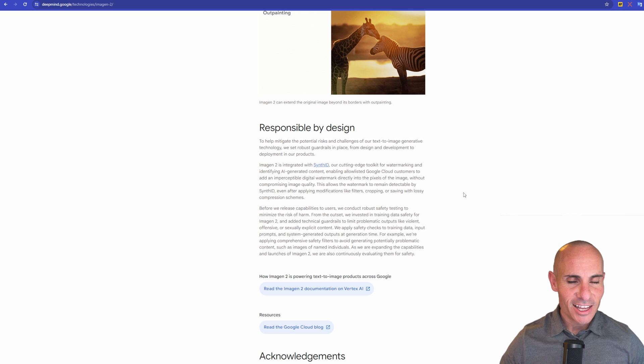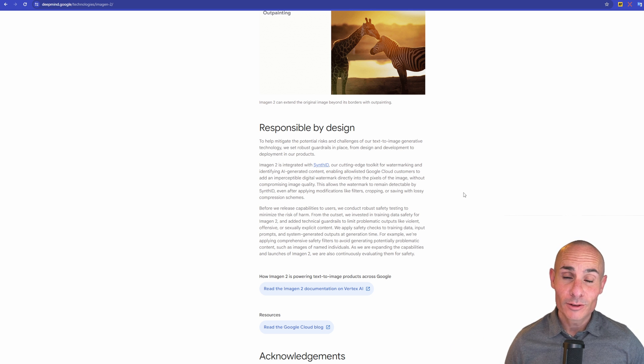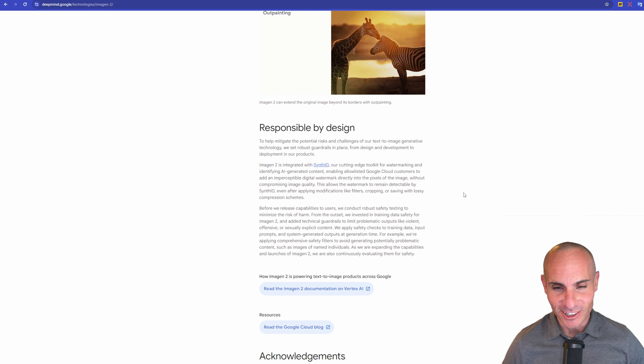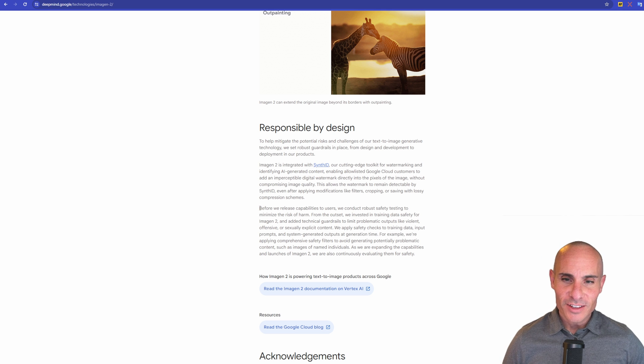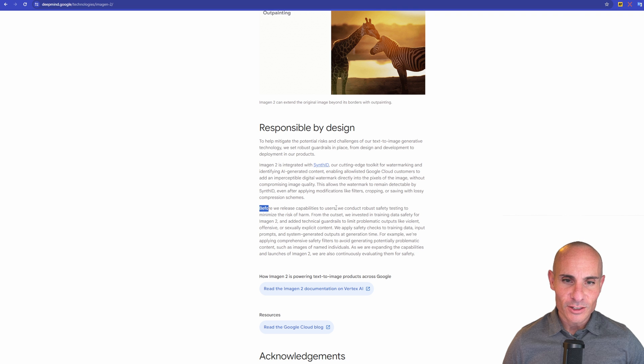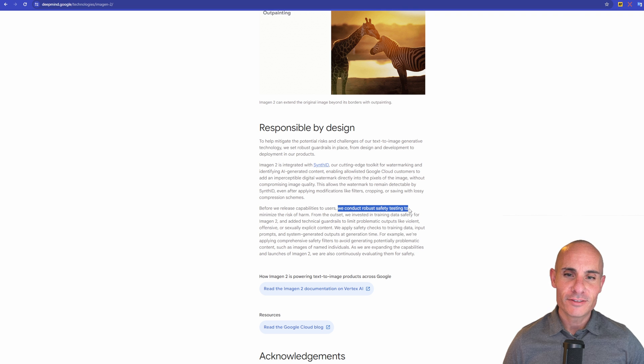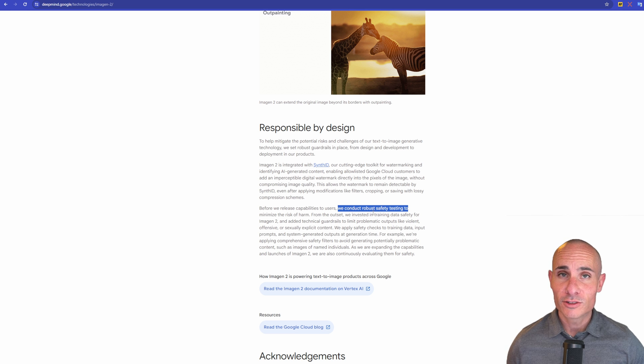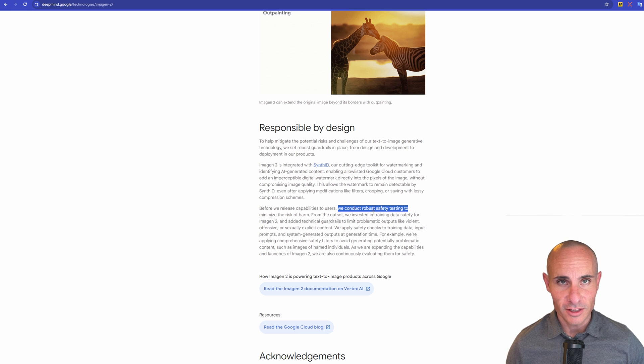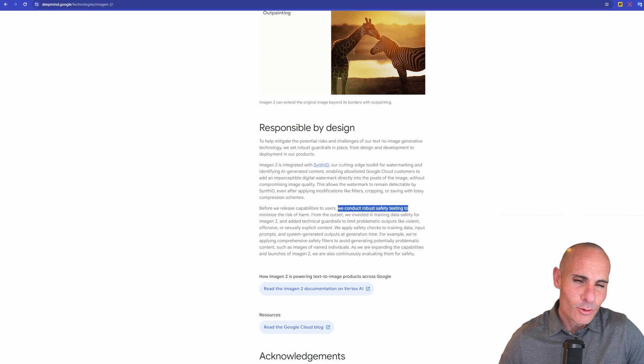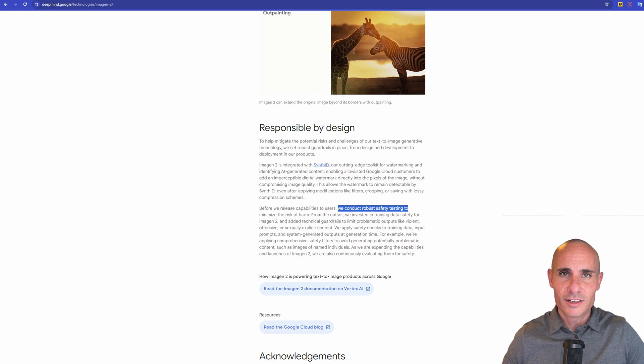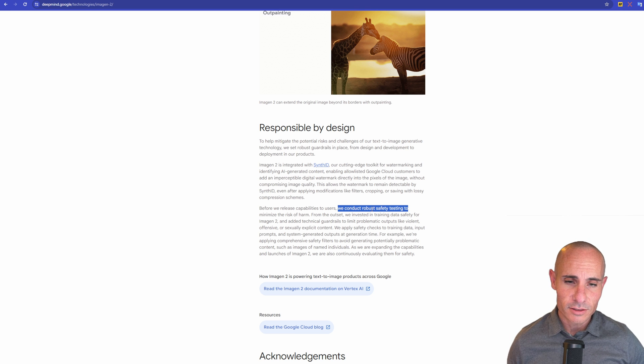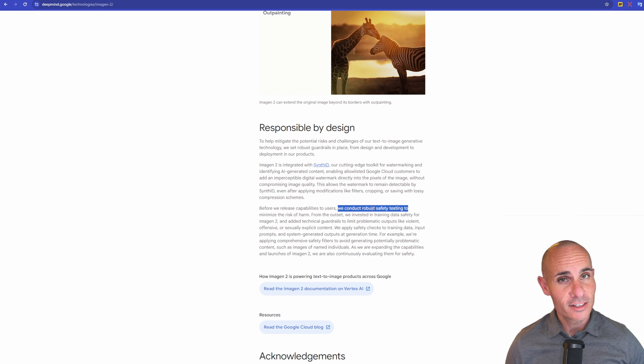And then this last part, probably my least favorite, responsible by design. This means it's going to be highly censored. So they say, before we release capabilities to users, we conduct robust safety testing. So what that means is, if you ask it to generate a crystal skull, it's not going to, just like Bing image search. Yeah, and this is kind of why I like running diffusion models on my own hardware at home, because you don't have somebody holding your hand and telling you what you can and can't do.